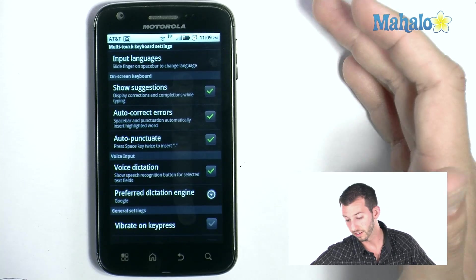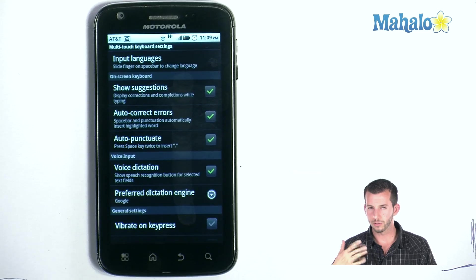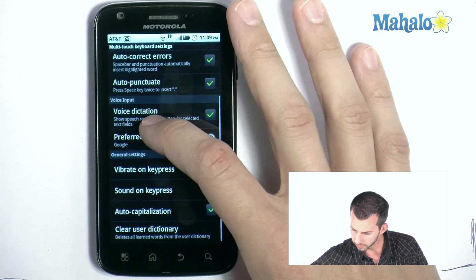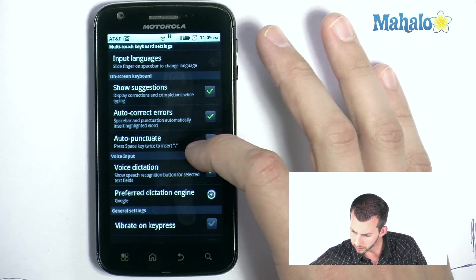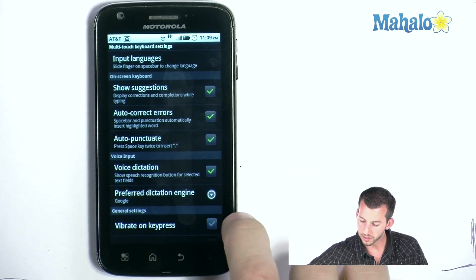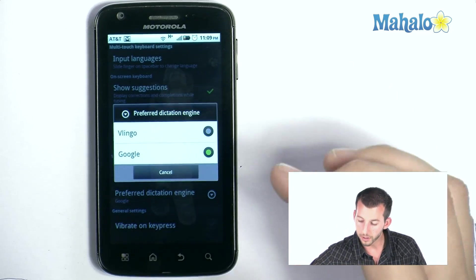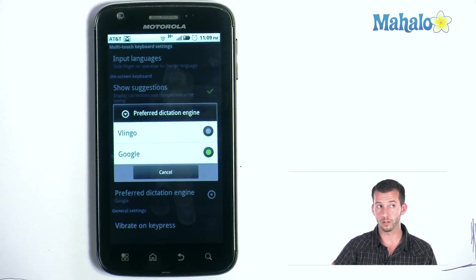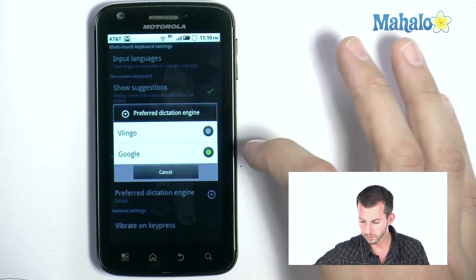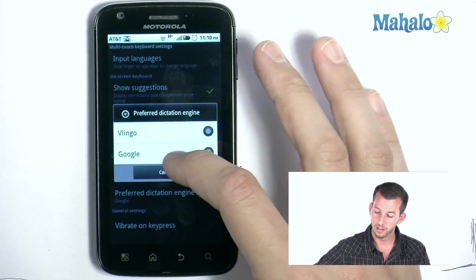Let's tap Multi-touch to open its settings. One thing I found to be pretty useful was swapping the preferred dictation engine. Originally it was defaulted to Lingo, but I found Google was actually able to find the words I was trying to type a lot easier, so you can select Google right there.